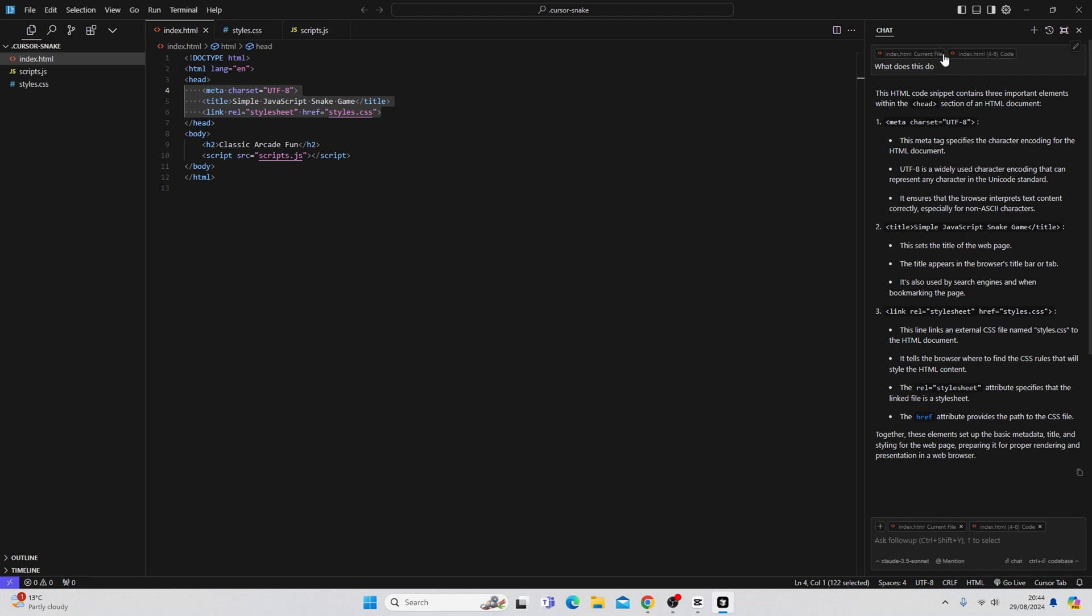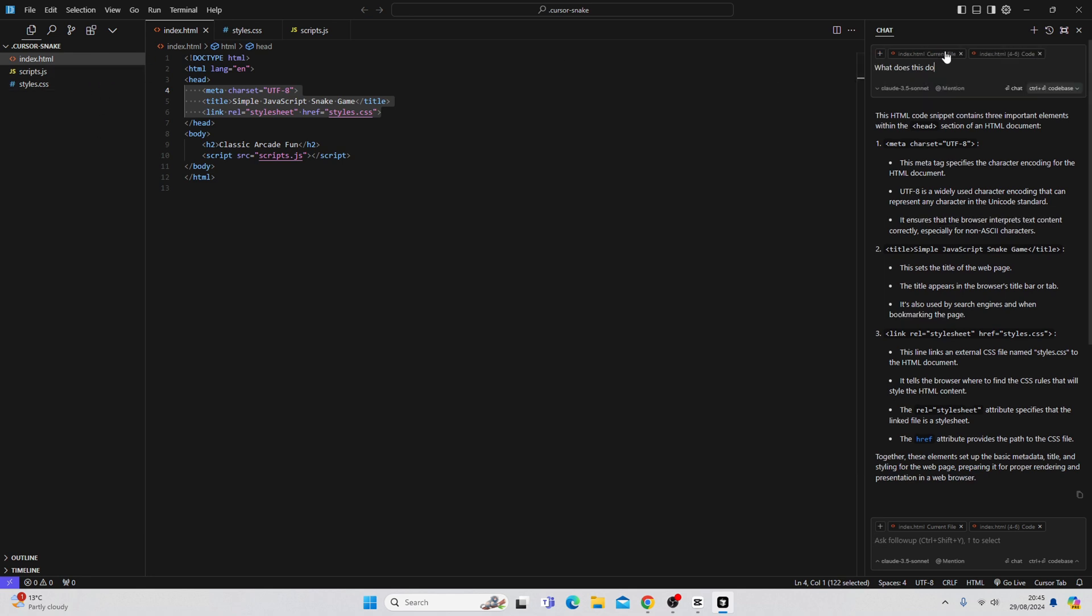What we can also do is we can chat with the entire code base. So here I have highlighted a snippet from a particular file. But we can chat with the entire code base or specific files. So let's go ahead and chat with the entire code base. What I'm going to say is, what is this project about?